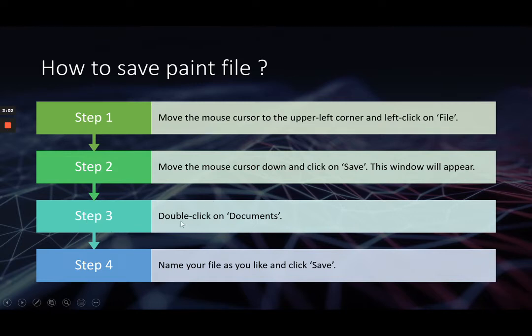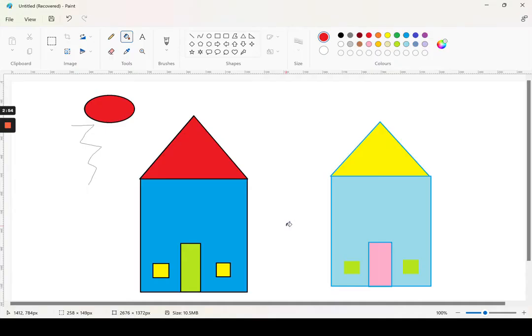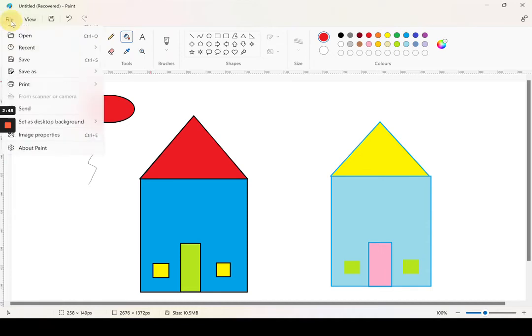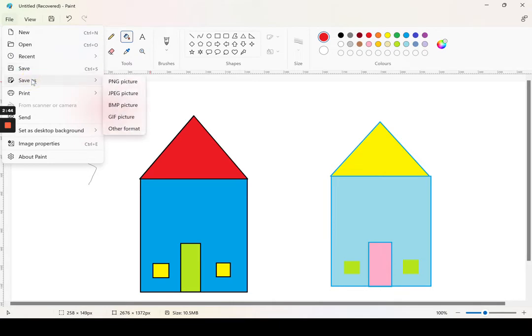Step 3: Double-click on Documents. Step 4: Name your file as you like and click Save. For example, file save or CBS.